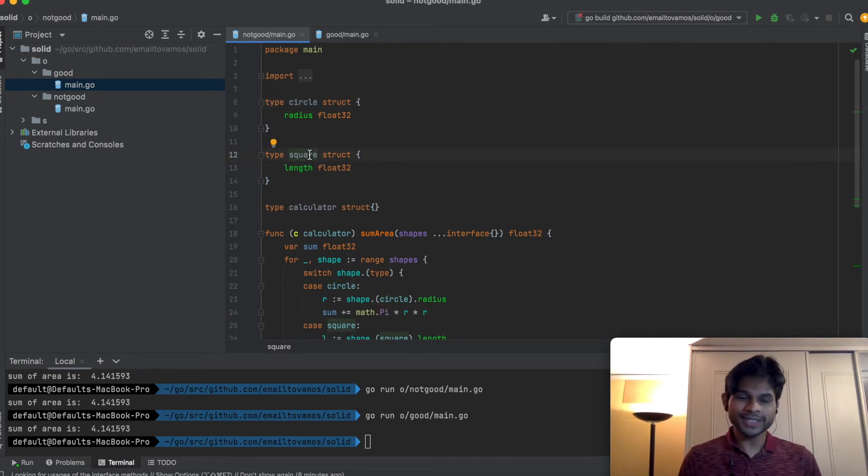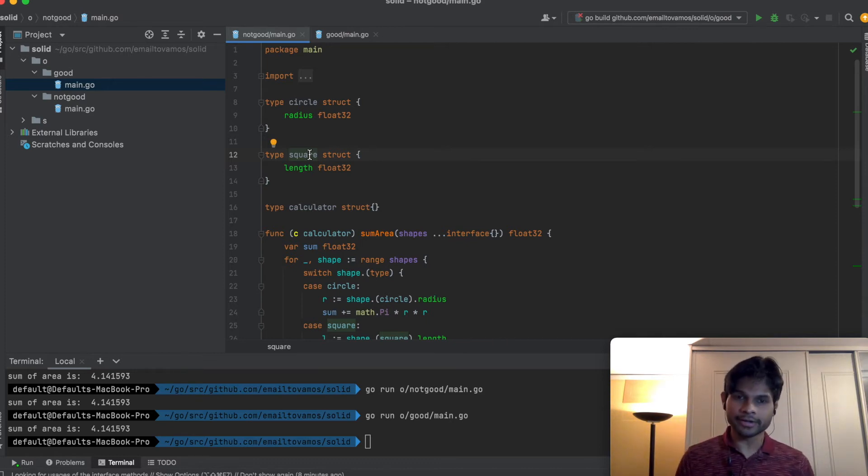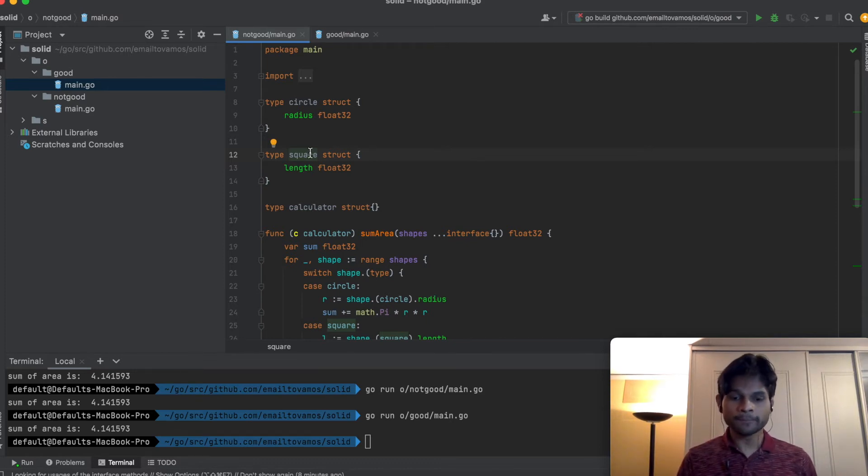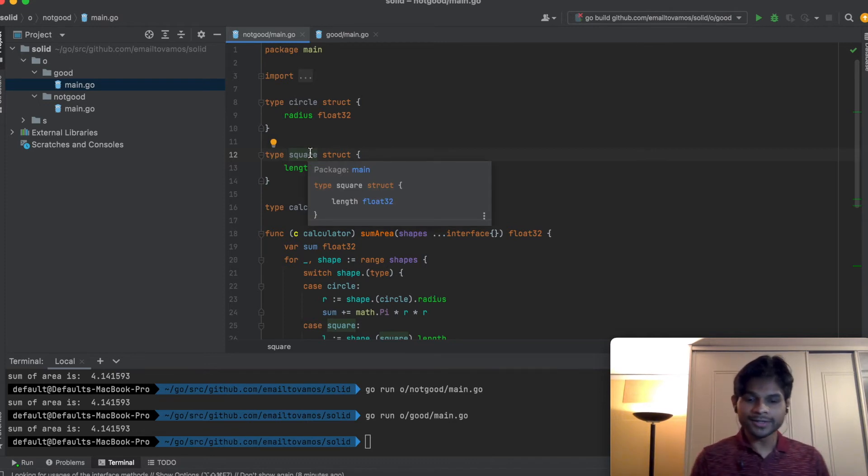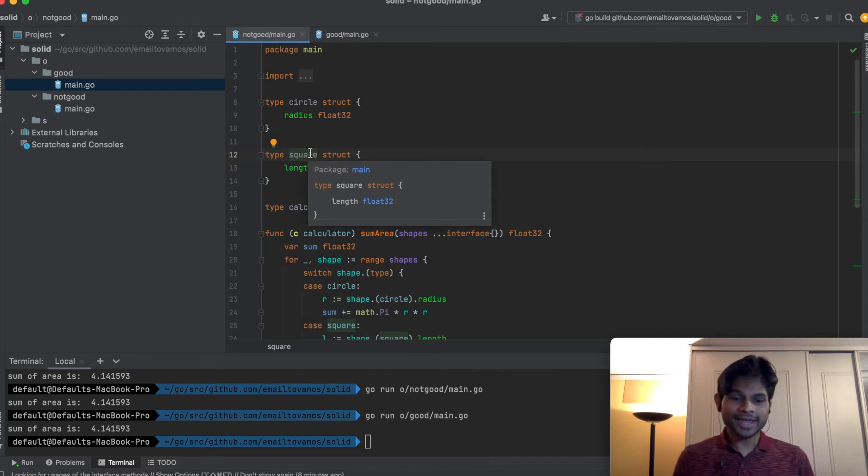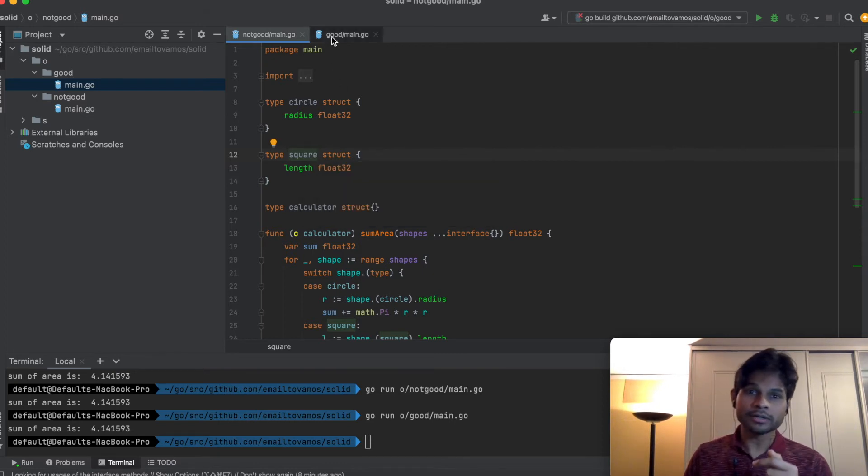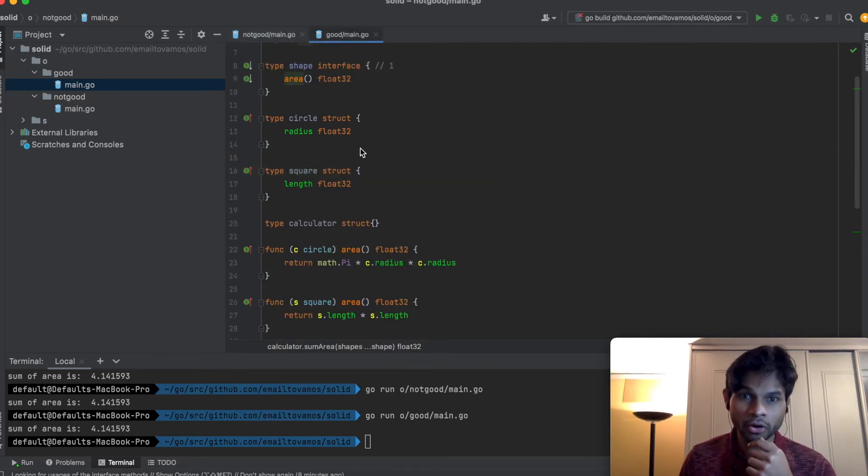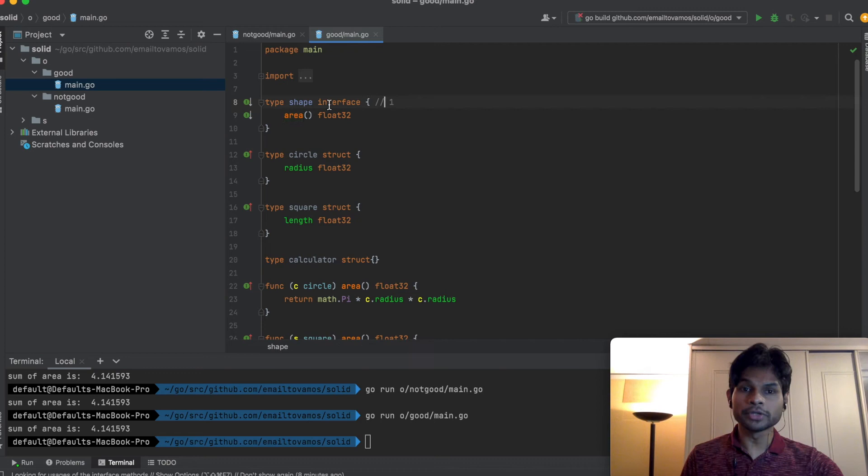We need area for all of them. Even if I add a triangle or quadrilateral later on, I will still need an area for that. Why not combine all of these into an interface which has this area functionality? I can do that in the following way.